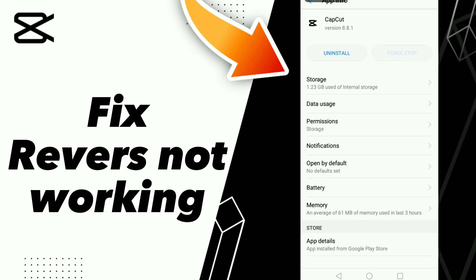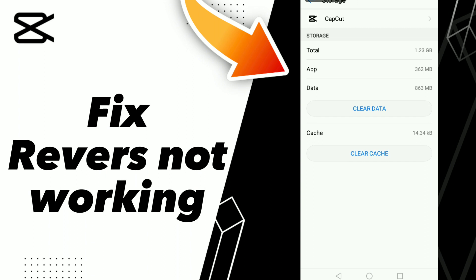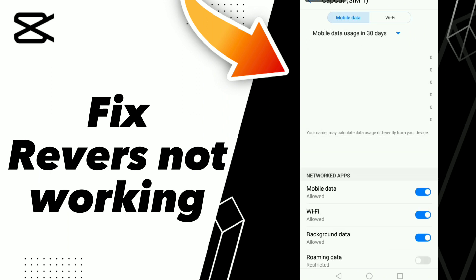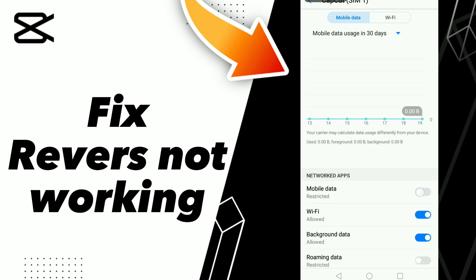Click Force Stop and click OK. Then go to Storage and click Clear Cache. After these steps, go to Clear Data. Then turn off Wi-Fi and turn it back on, turn off mobile data and turn it back on.